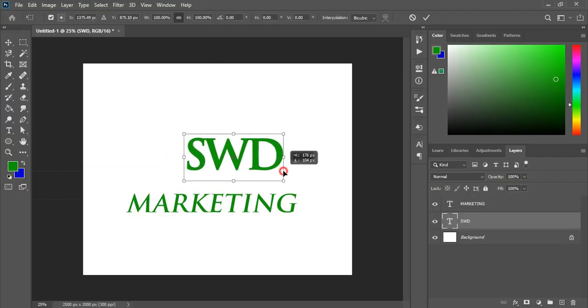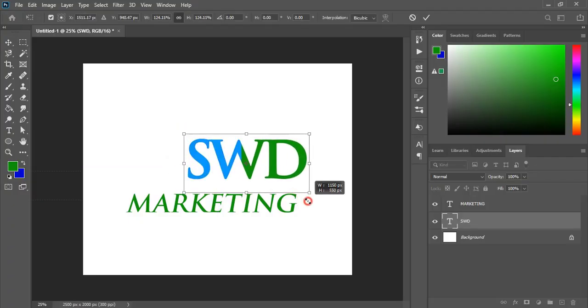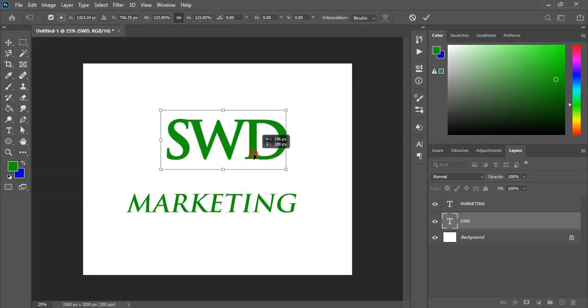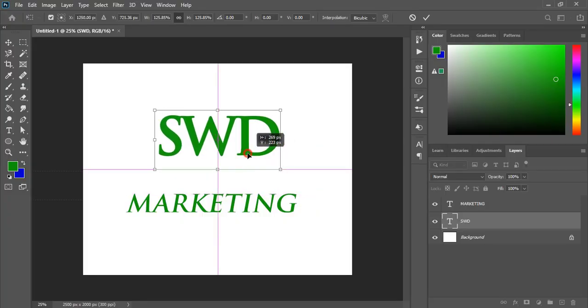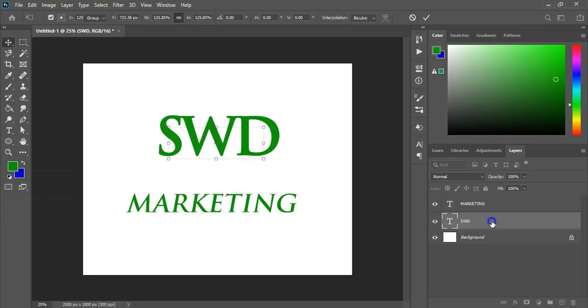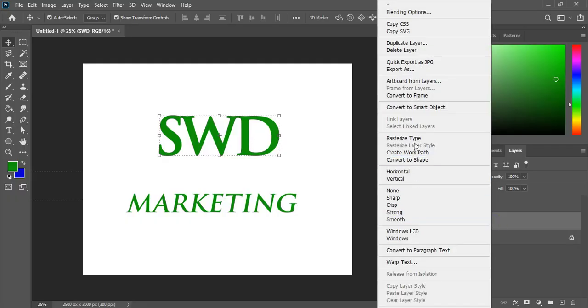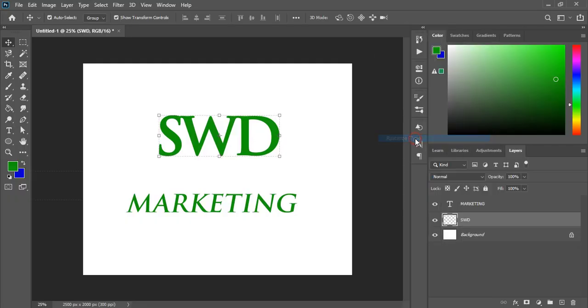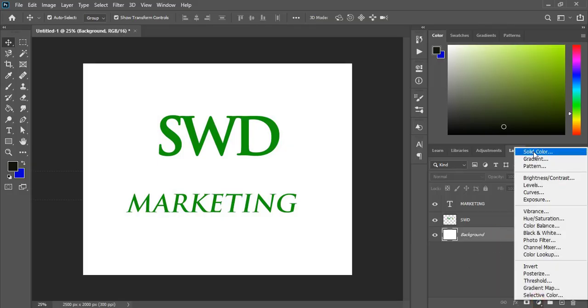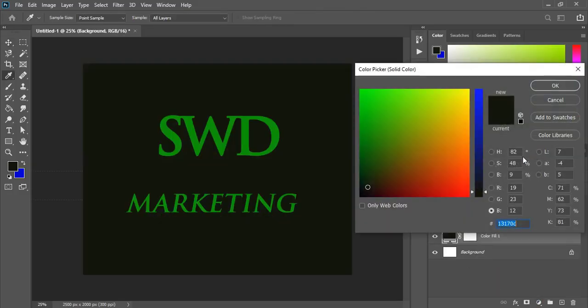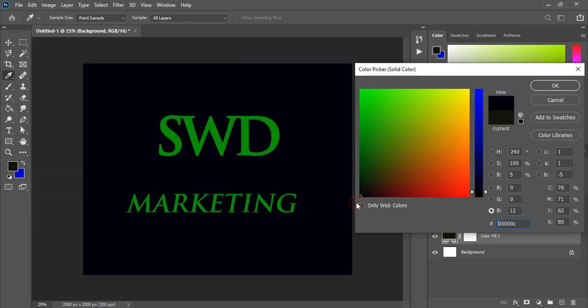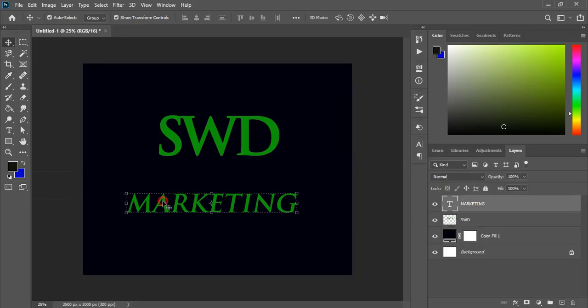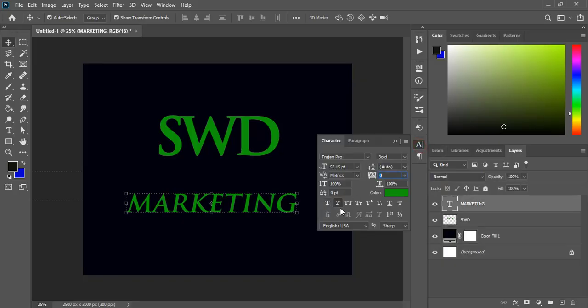Now drag it and make it a little bit bigger in size and place it at the center and just rasterize the text. Now change the background to black. Click OK. And let's change the text to normal.